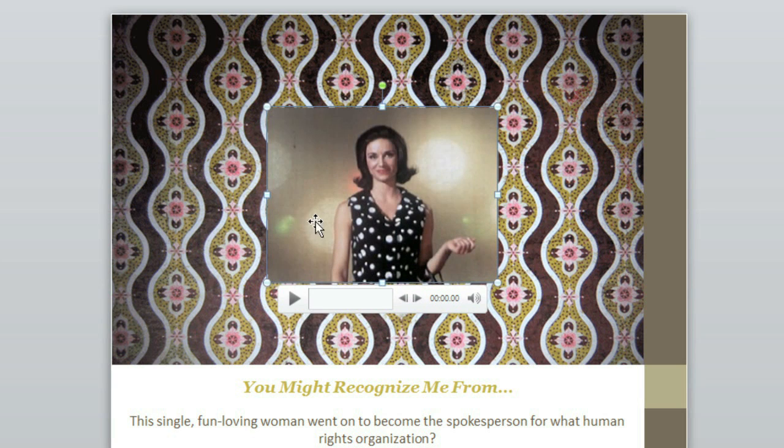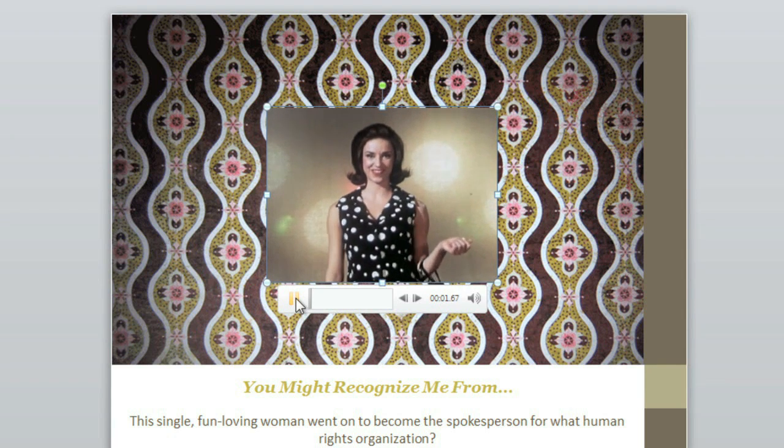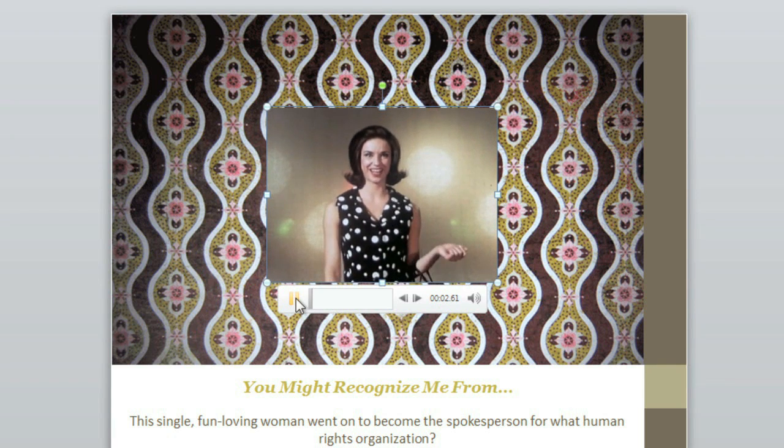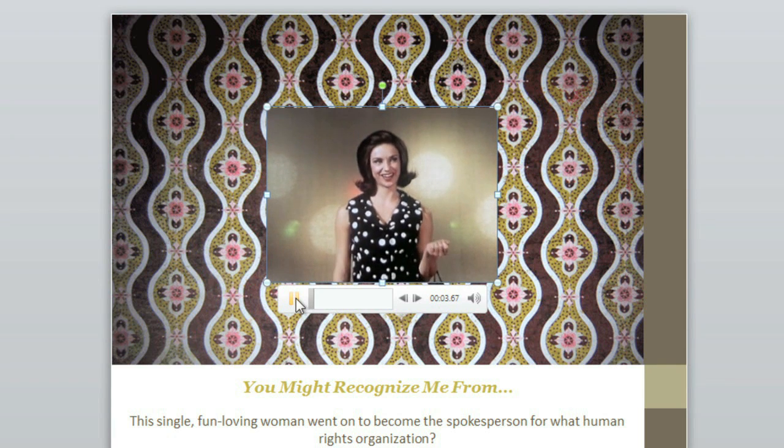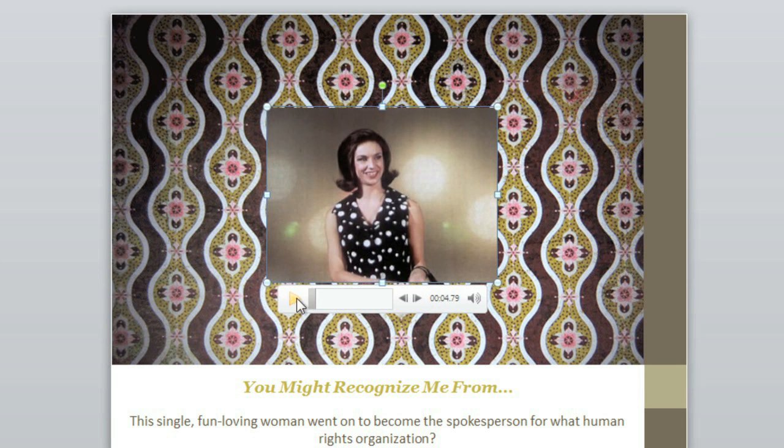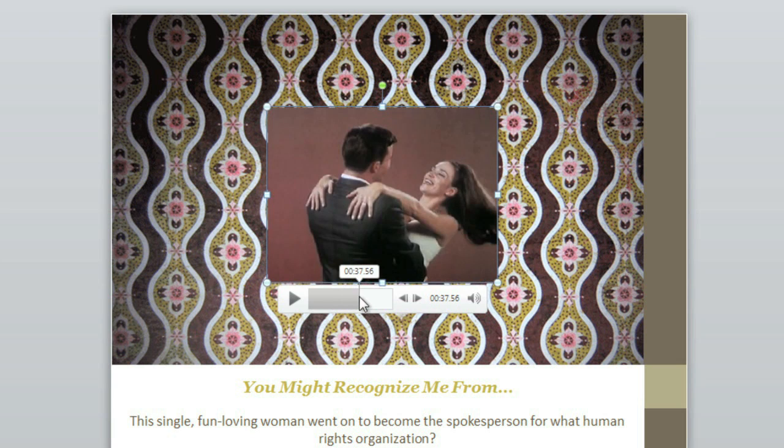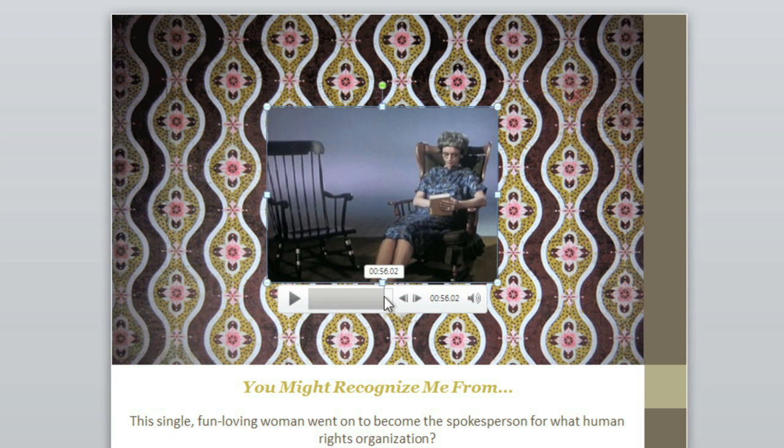To preview it, press the Play button just below the video. And for convenience, both the Format and Playback tabs also have Play buttons. To the right of the Play button, there's a timeline, and you can click anywhere on it to jump to a different part of the video. And on the far right, you can control the volume.